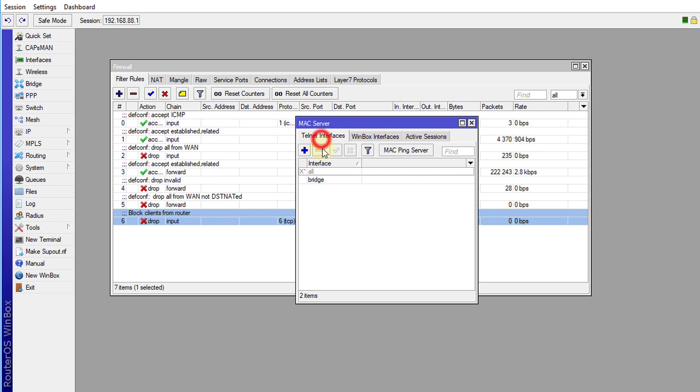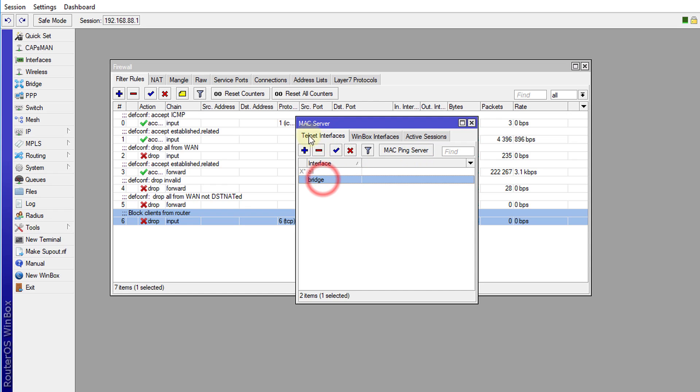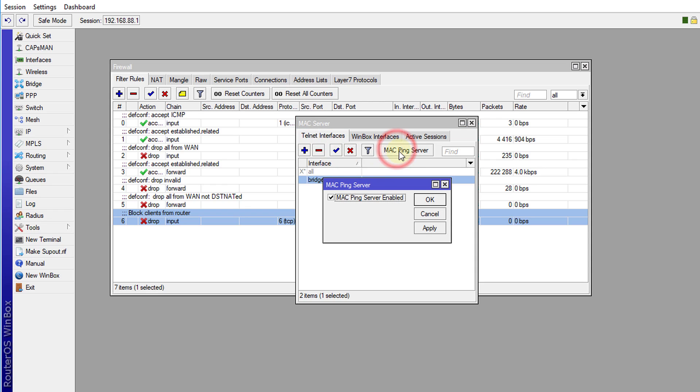So head over to the Telnet interface tab. And we're going to turn off Mac. We're going to turn off the Mac ping server. We're not holding that. We're going to turn off all the servers. But the Mac ping server, we're going to turn it off.